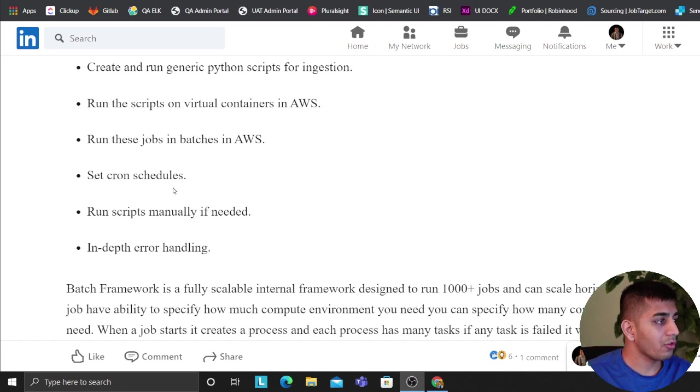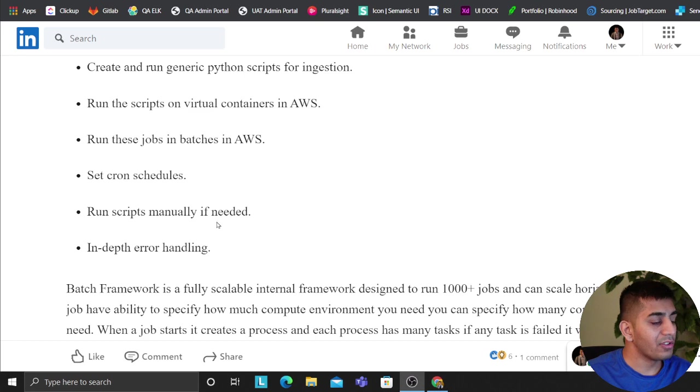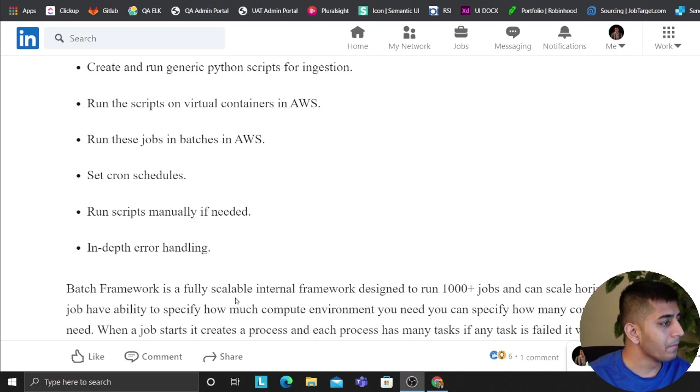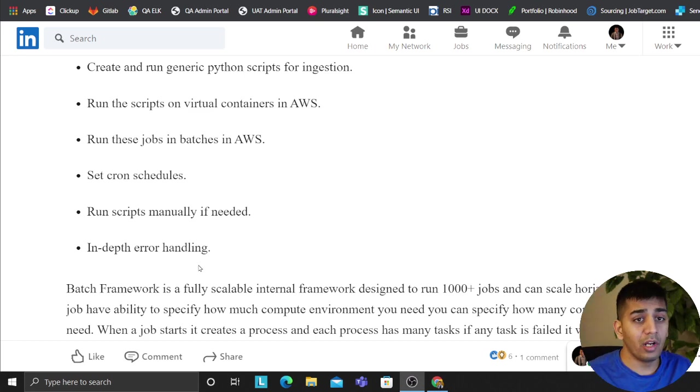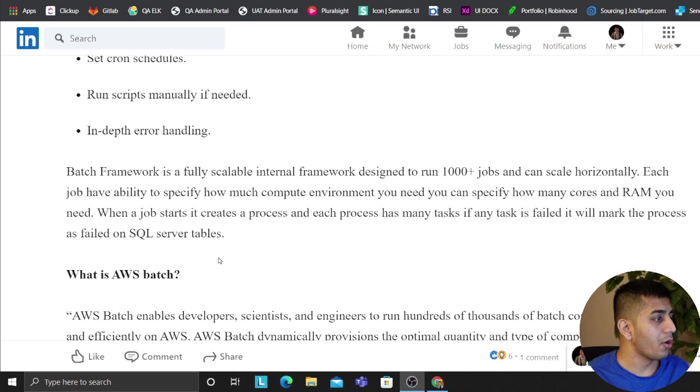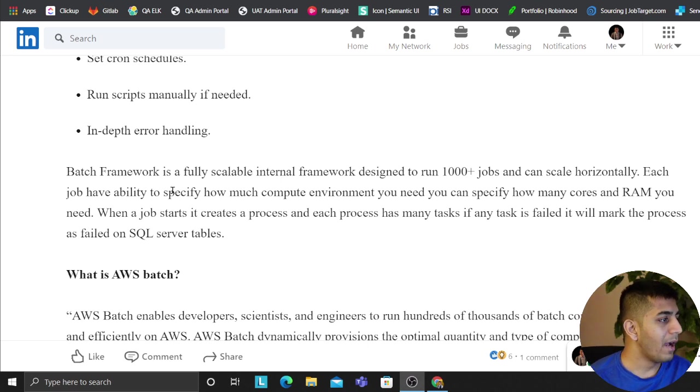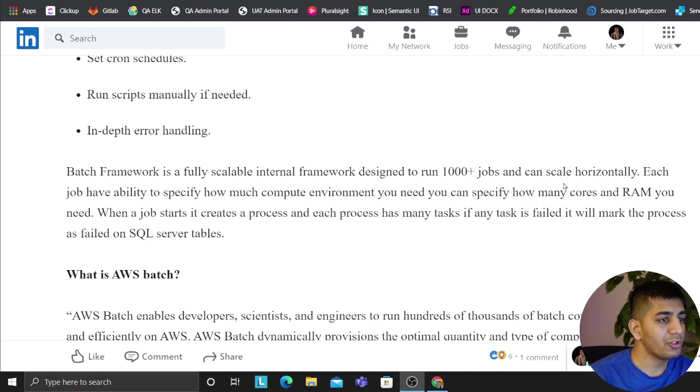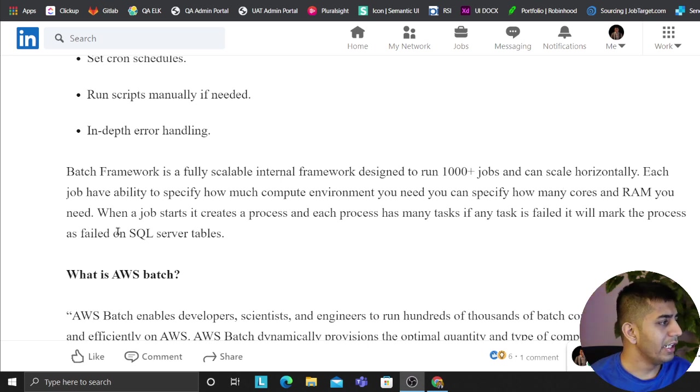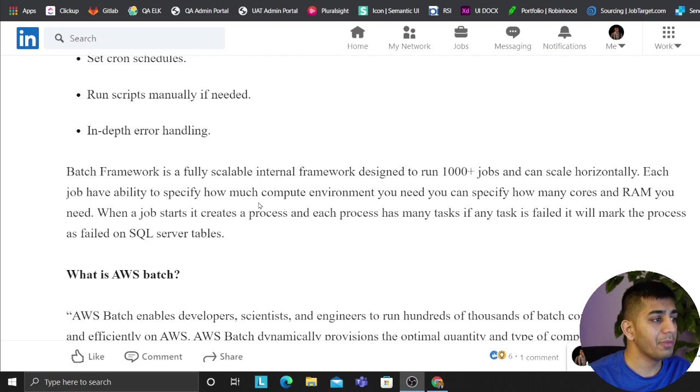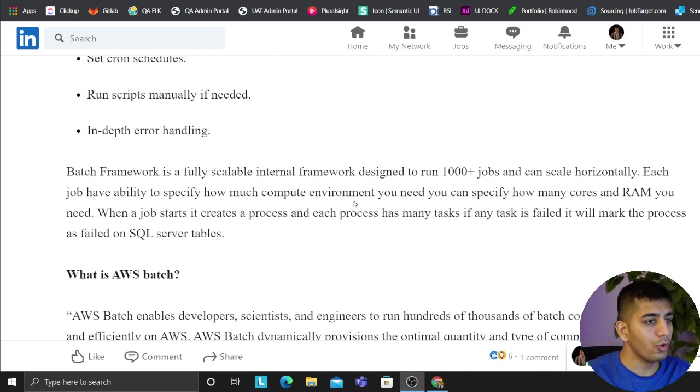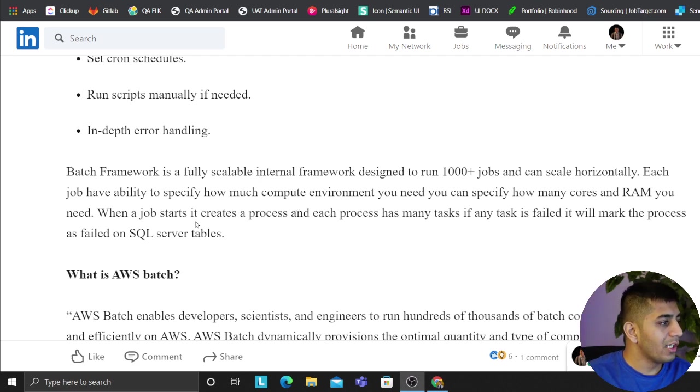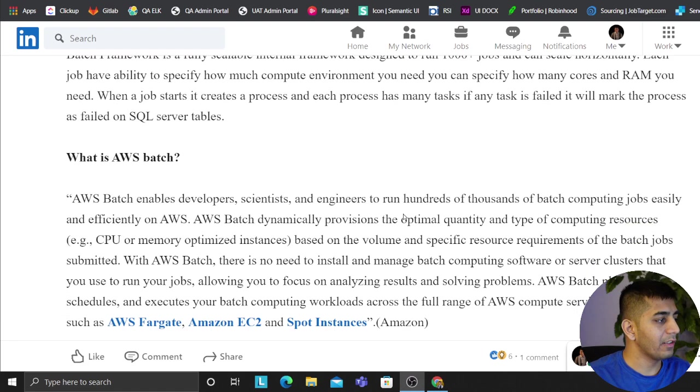We can set cron jobs, cron schedules for these. We can run the scripts manually if needed through an API. In-depth error handling - we have four layers of error handling, monitoring, and alerting. The batch framework is fully scalable, an internal framework designed to run thousand plus jobs and can scale horizontally. Each job has the ability to specify how much compute environment you need, for example CPU cores and RAM.